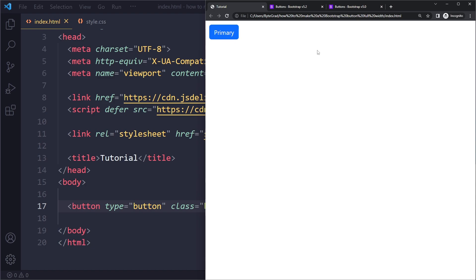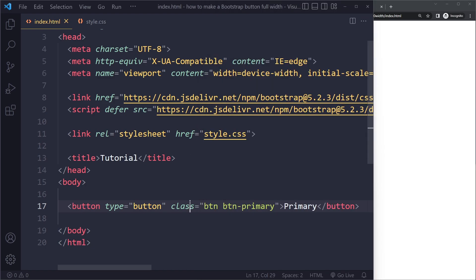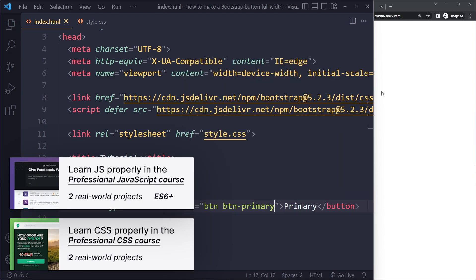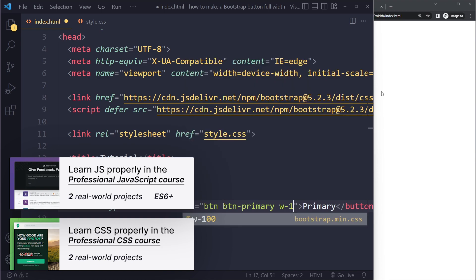Now in Bootstrap 5, I'm using Bootstrap 5 here which is the latest version, btn-block will not work anymore. This has been removed, so if you want to make it full width you have to set the width to 100%. The utility class for that is w-100. Then if you refresh, you should see the full width.